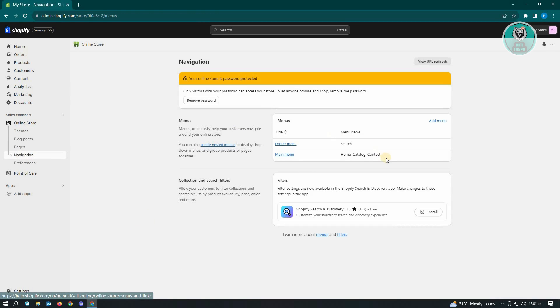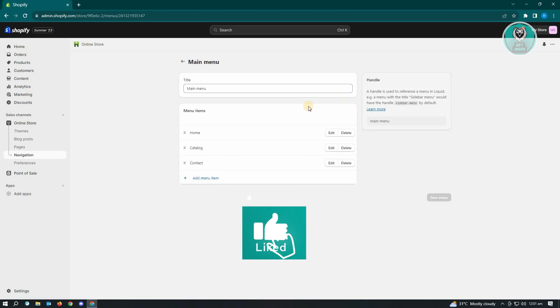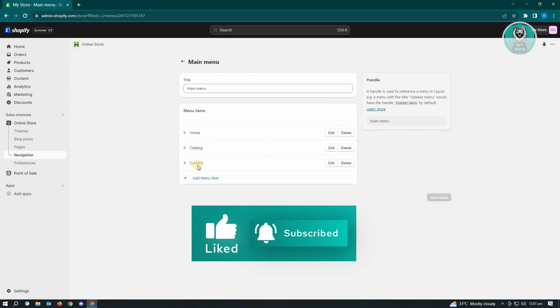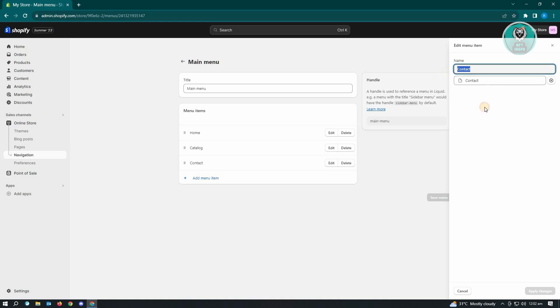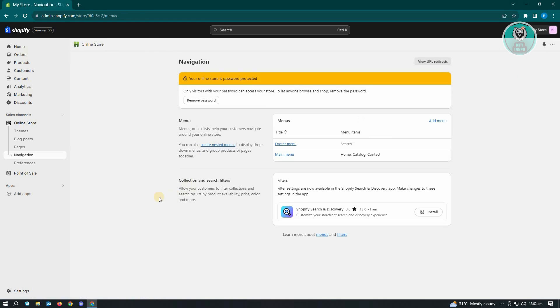From here you will see the section where you could actually edit your links. You have the footer menu as well as the main menu. Let's click on main menu since that's where the contact is. As you can see we have the contact here. Just click on edit and right now since we have the correct link currently it's being redirected to the contact page. That's how you edit your navigation.